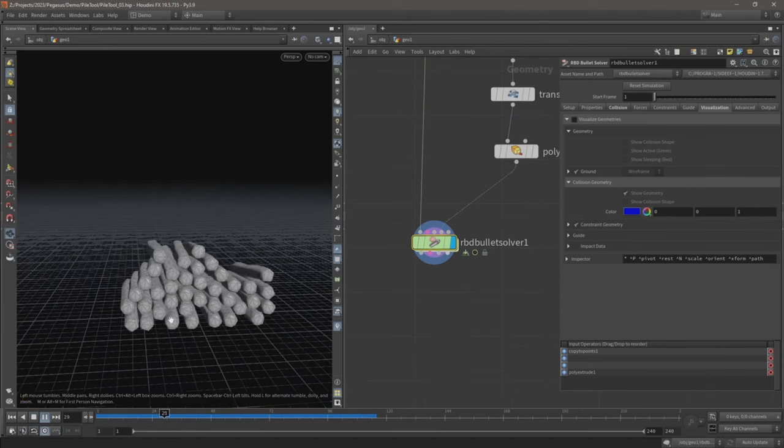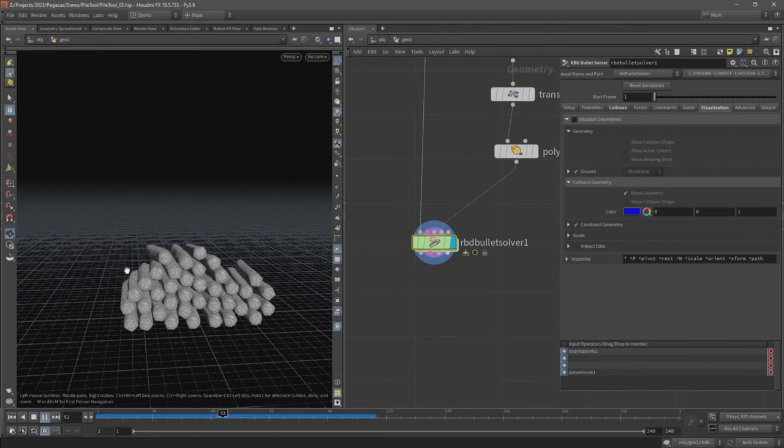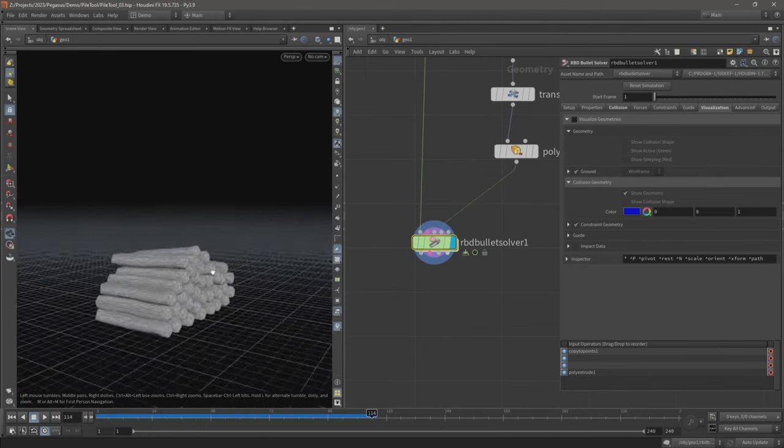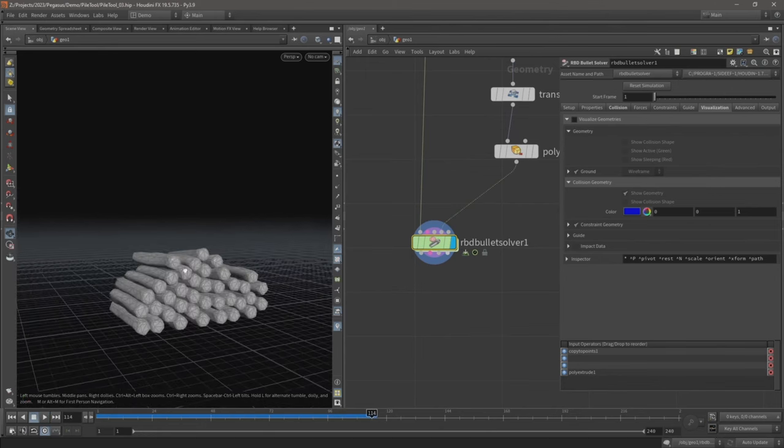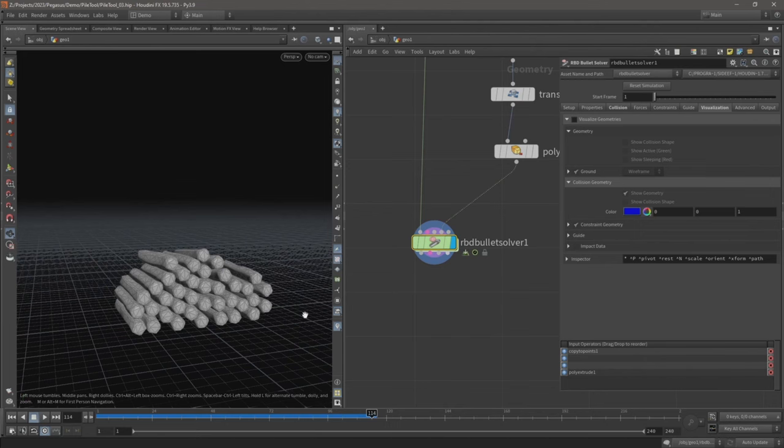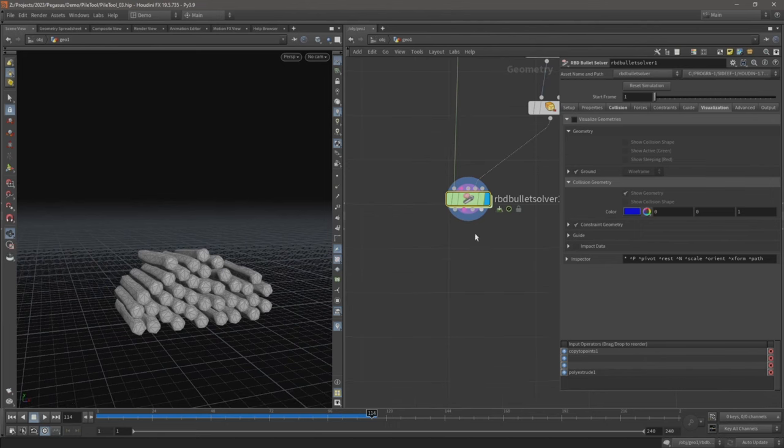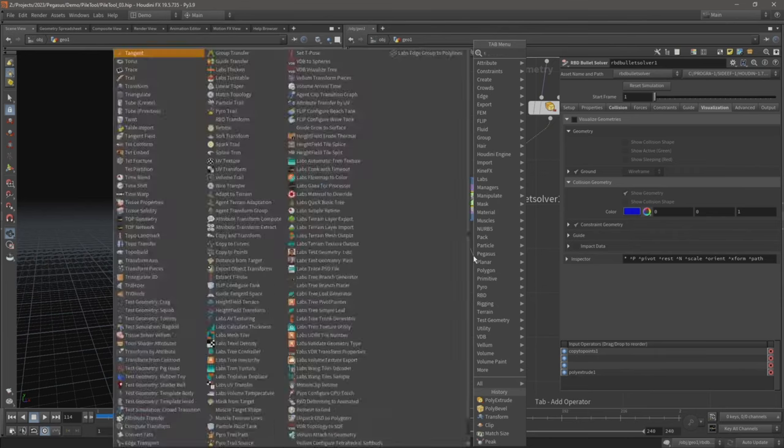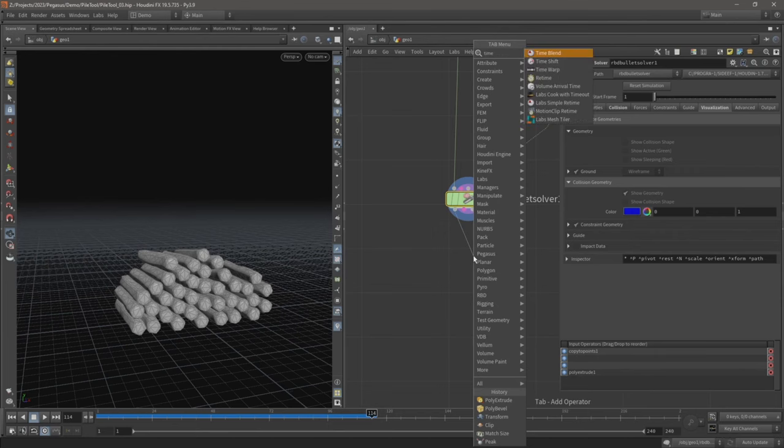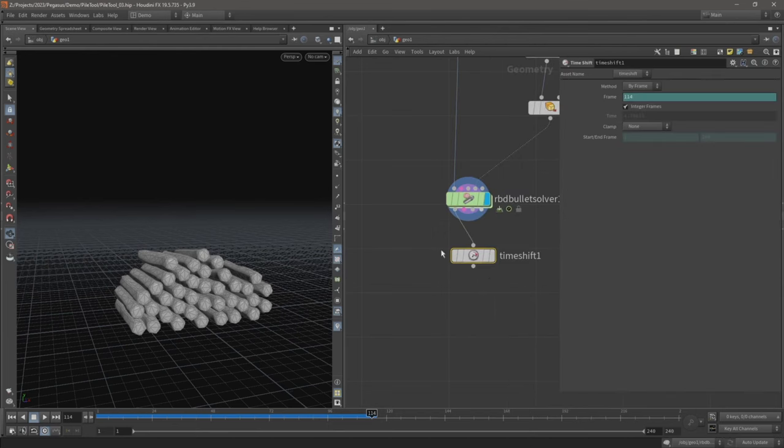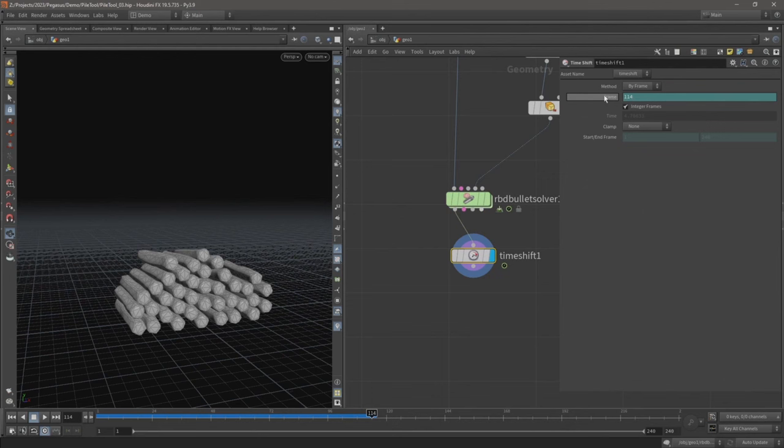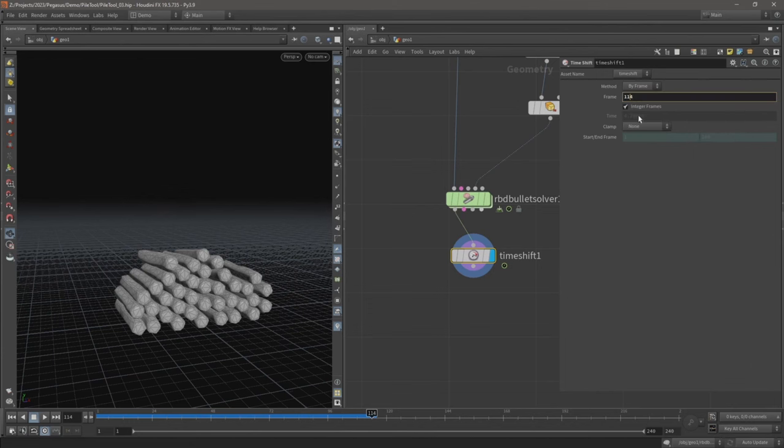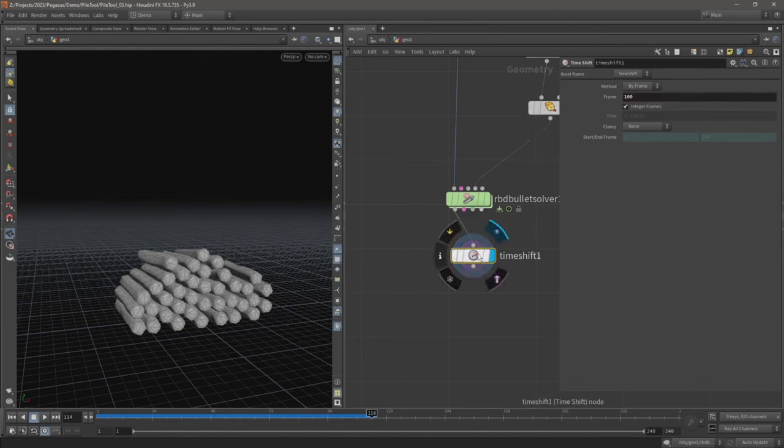And there we have it, so now our geometry is piling on top of one another and we get this kind of nice looking pile of wooden logs. Last thing at the end here I want to add is a time shift. And currently there is an expression in this frame parameter. Let's just delete that by right clicking and coming to delete channels, and then going to type in 100 or frame 100.